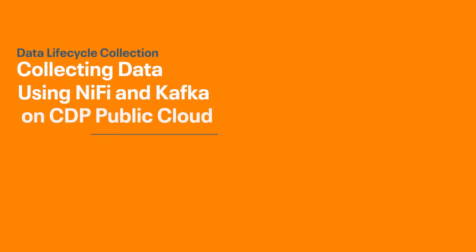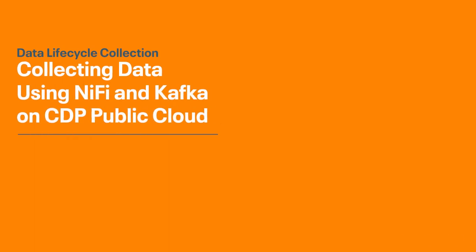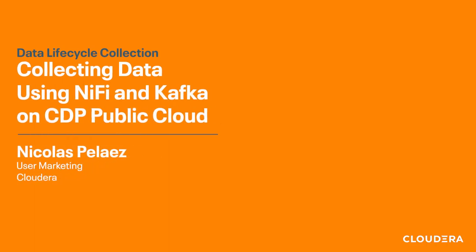Hey everyone, this is Nick and I'd like to welcome you to the first video on the data lifecycle collection. Today we're going to focus on an example of how you can use the Cloudera Data Platform to collect data from a stream, filter and enrich it, and then store it in different ways depending on what you're trying to accomplish with the data next.